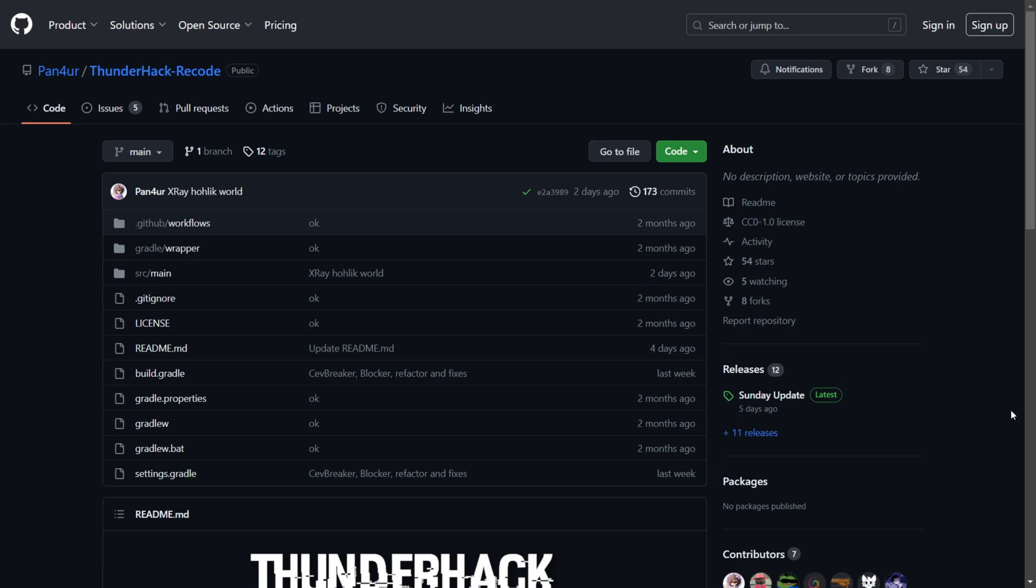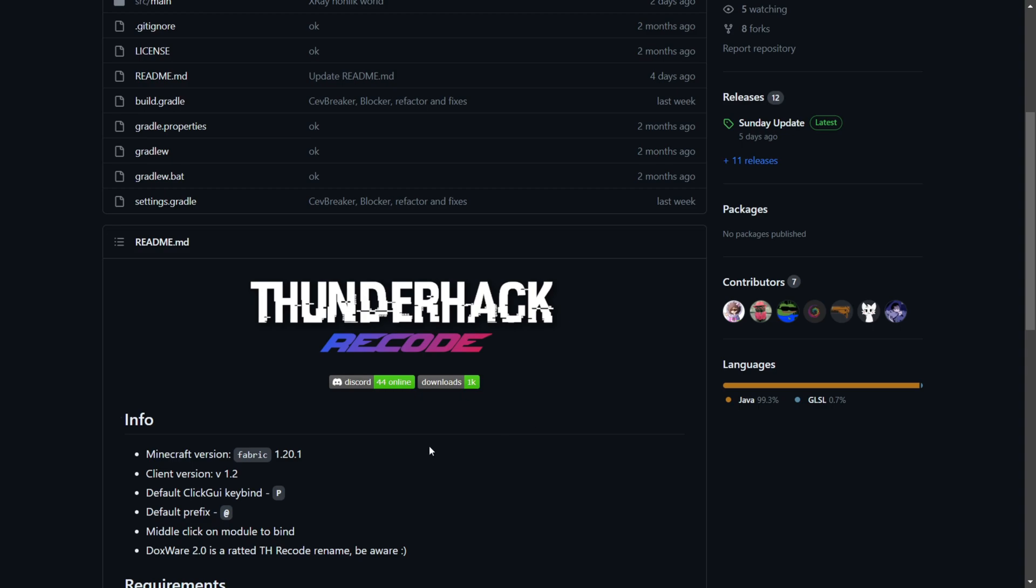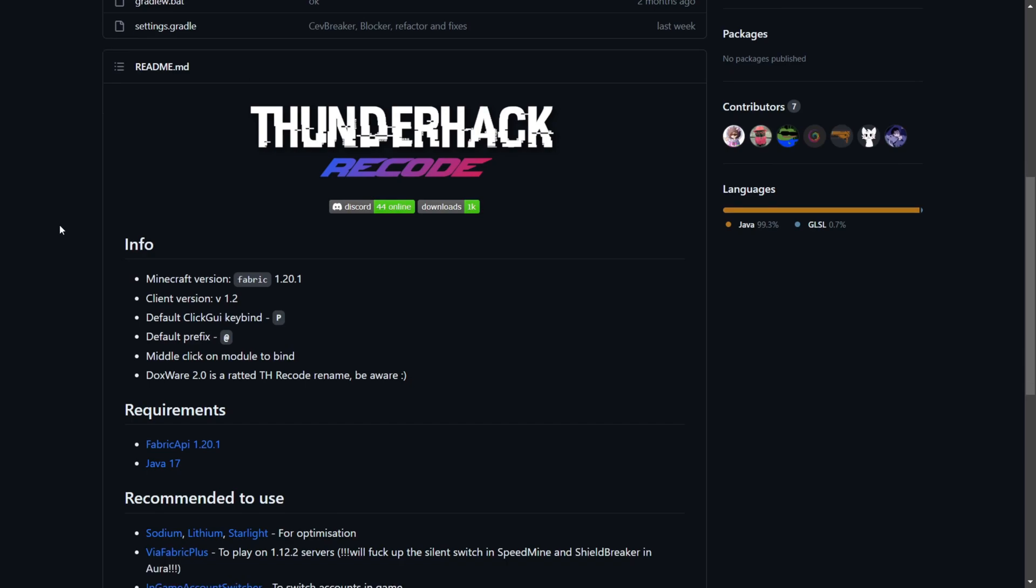Today I'm showing you how to download, install, and use Thunderhack Recode or Thunderhack Plus client for Minecraft Java Edition 1.20.1. The first thing you want to do is go to the top of the description where you'll find the GitHub page. This is the official one right here.